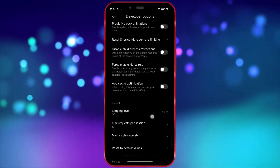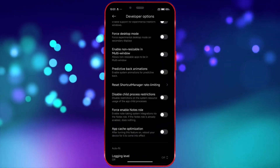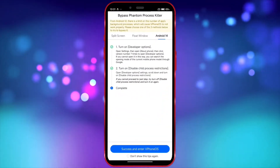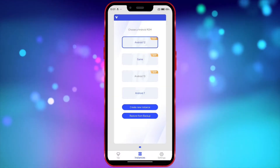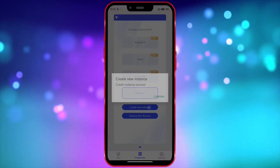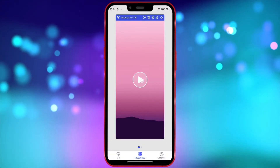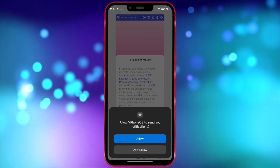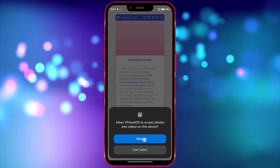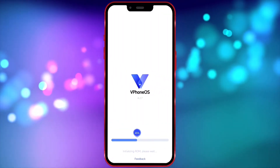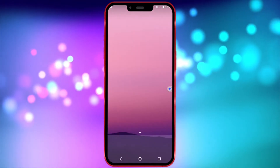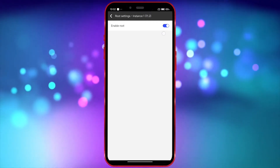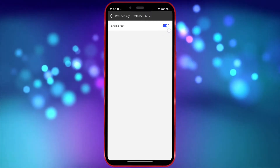Scroll down and enable the option Disable Child Process Restrictions. Now open VFoneGaga and follow along as I click through the options. Click here, select Root Settings, and ensure that the Root option is enabled.